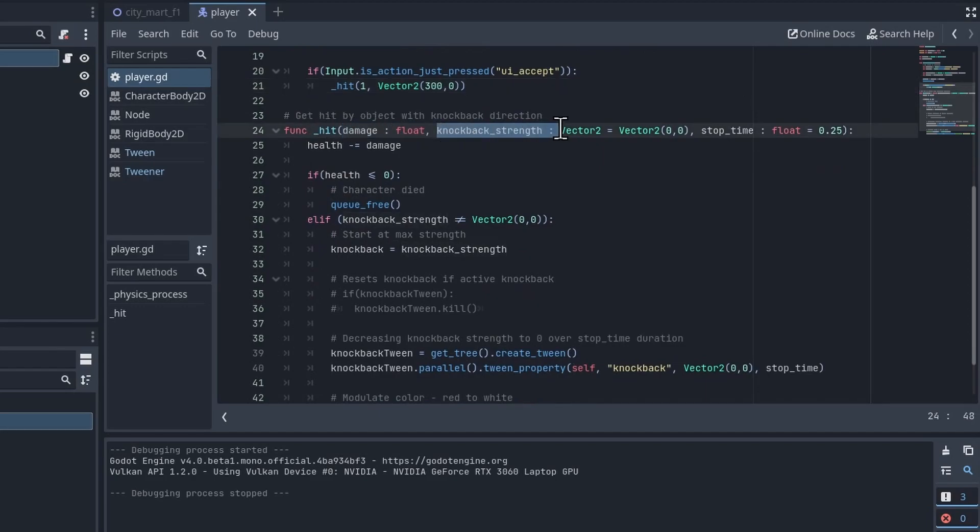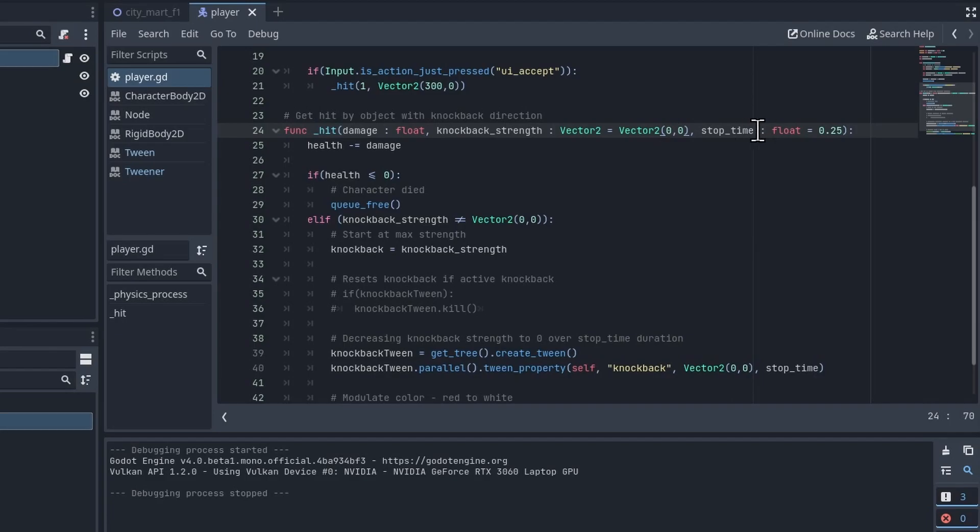And we're also applying a knockback. You can see the knockback_strength here is going to be the starting speed of the knockback. And then the stop_time here is the duration that you want the animation to play over, so how long do you want the knockback to take to end essentially.